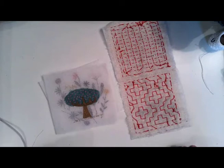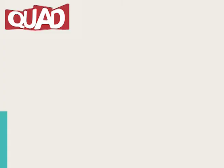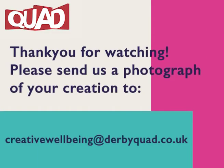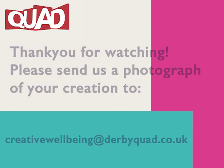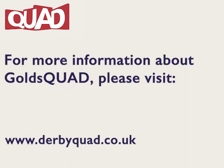Okay, thank you. Thank you for watching. Please send a photograph of your creation to creativewellbeing at derbyquad.co.uk. For more information about Gold Squad, please visit derbyquad.co.uk.